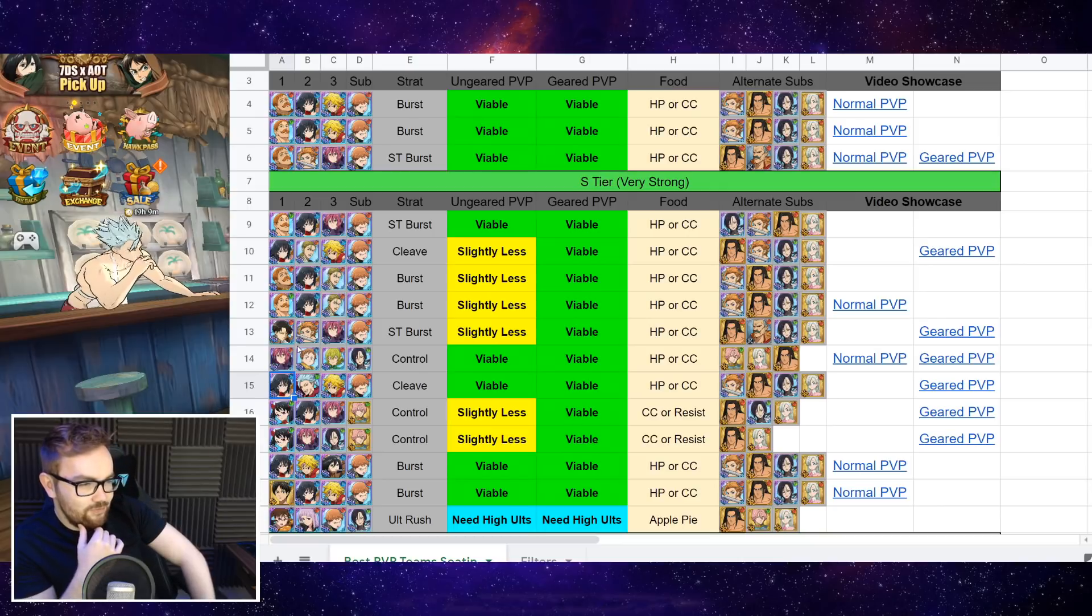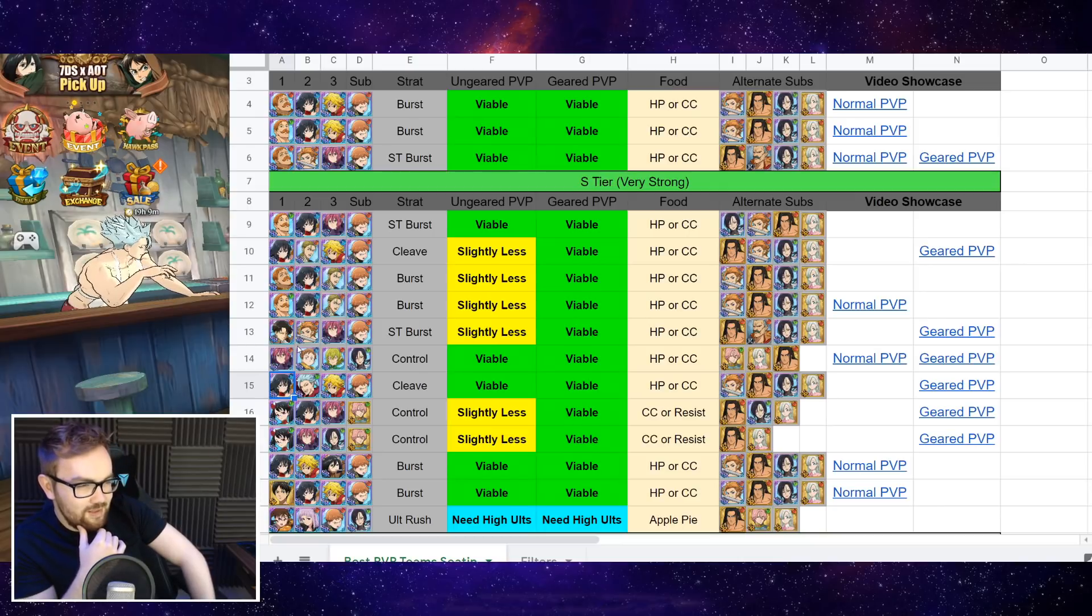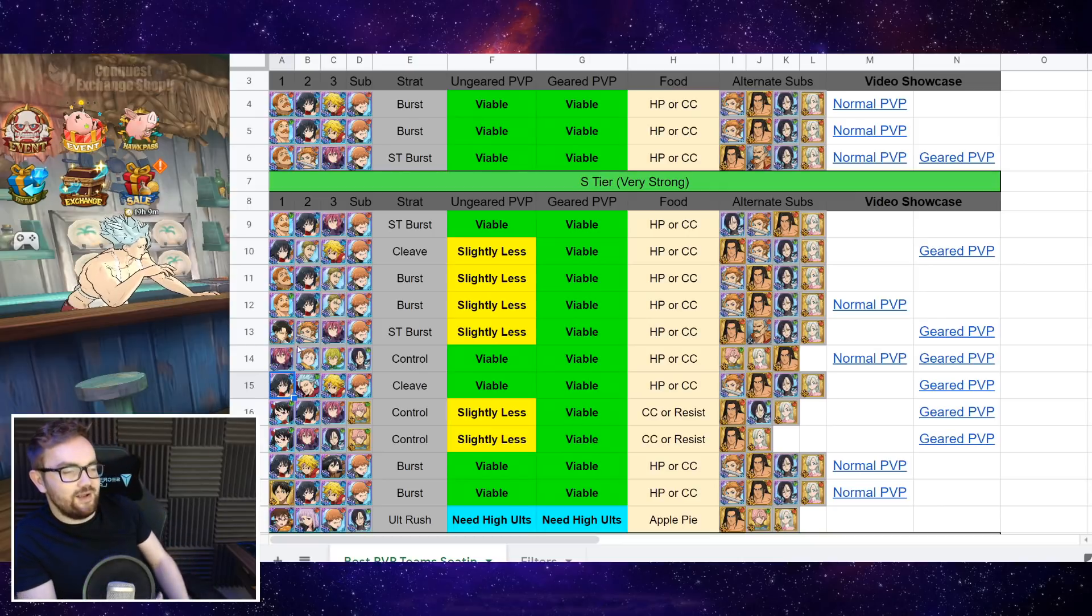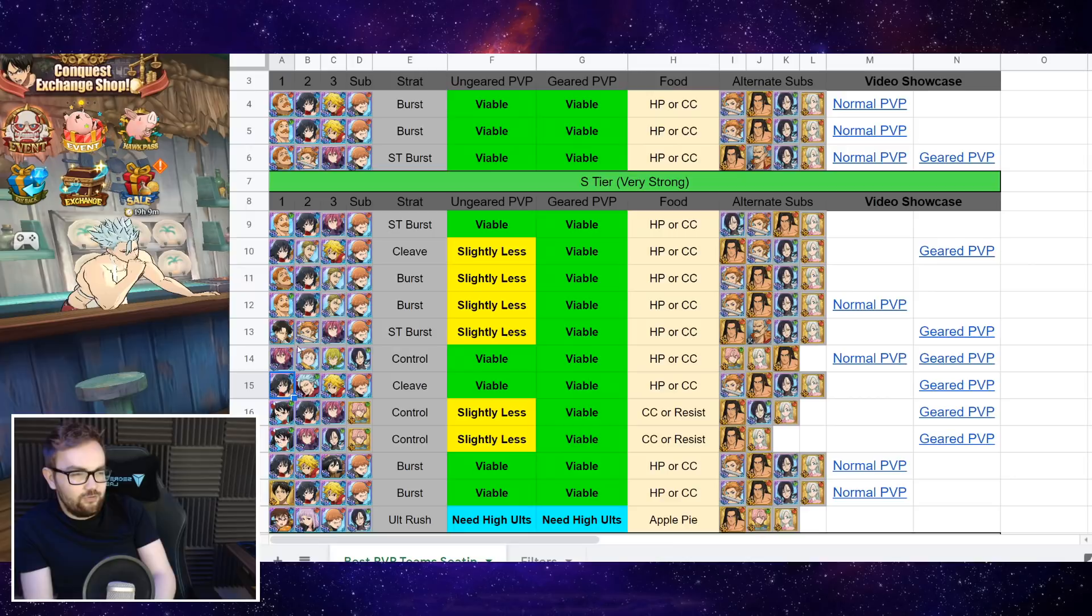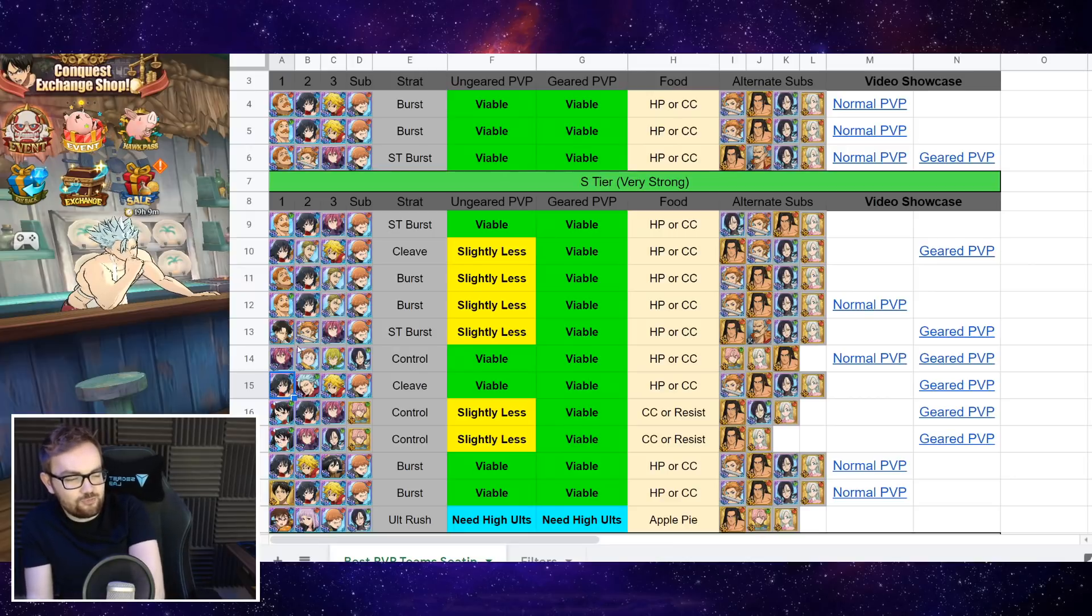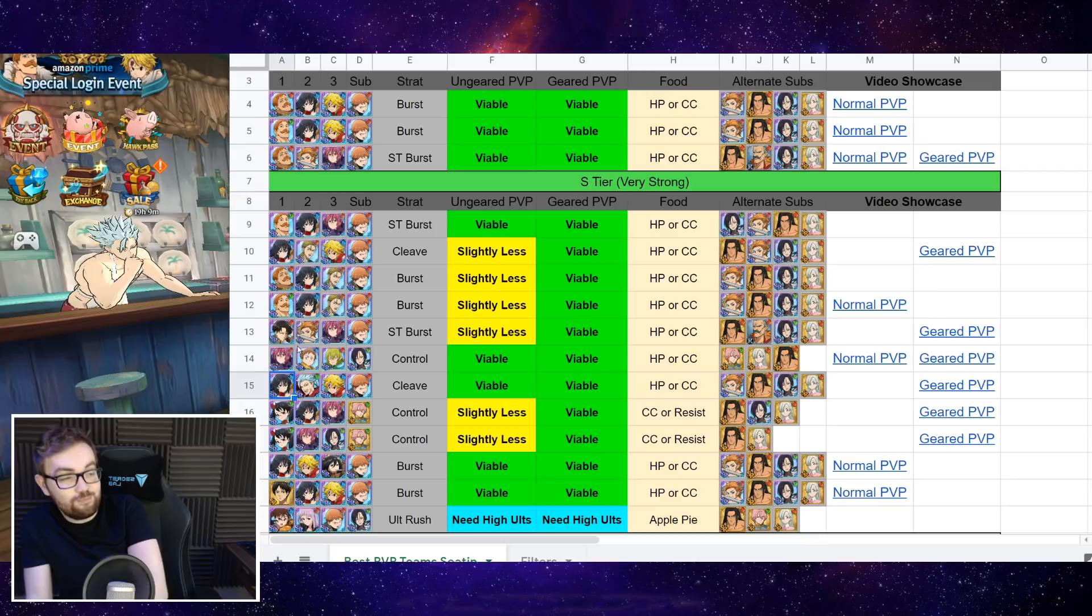Now next up, we've got Green Barn Blue D Meliodas Penetration. Slightly alternative setup you can run, viable for both ungeared and also geared PvP.